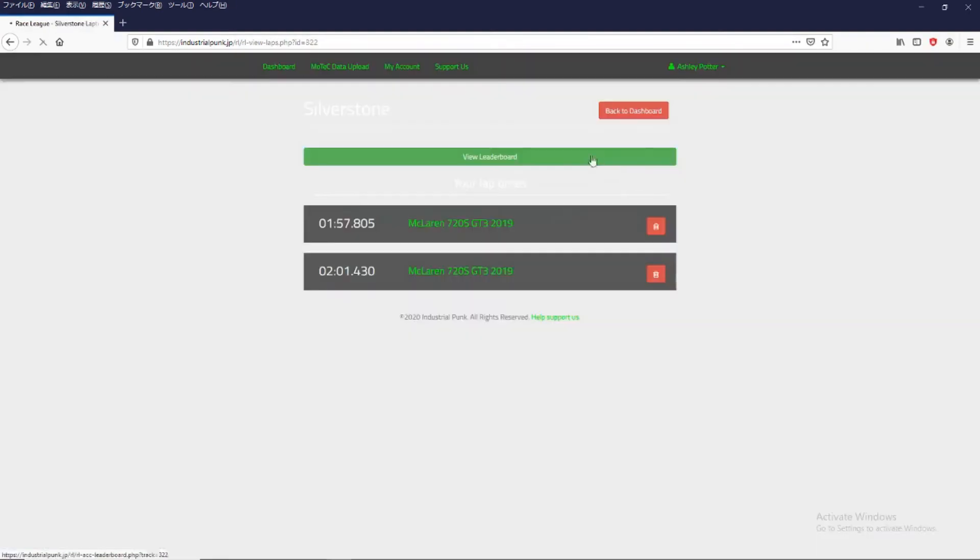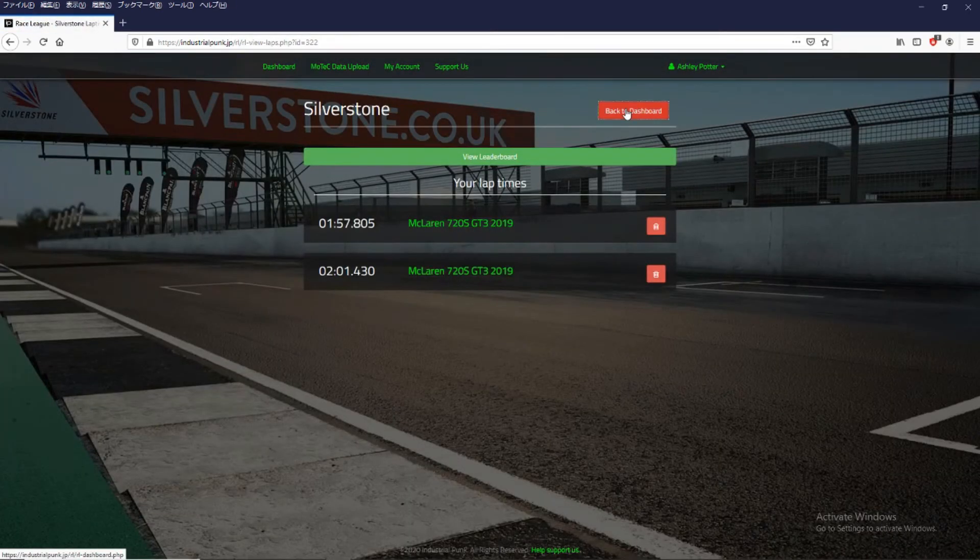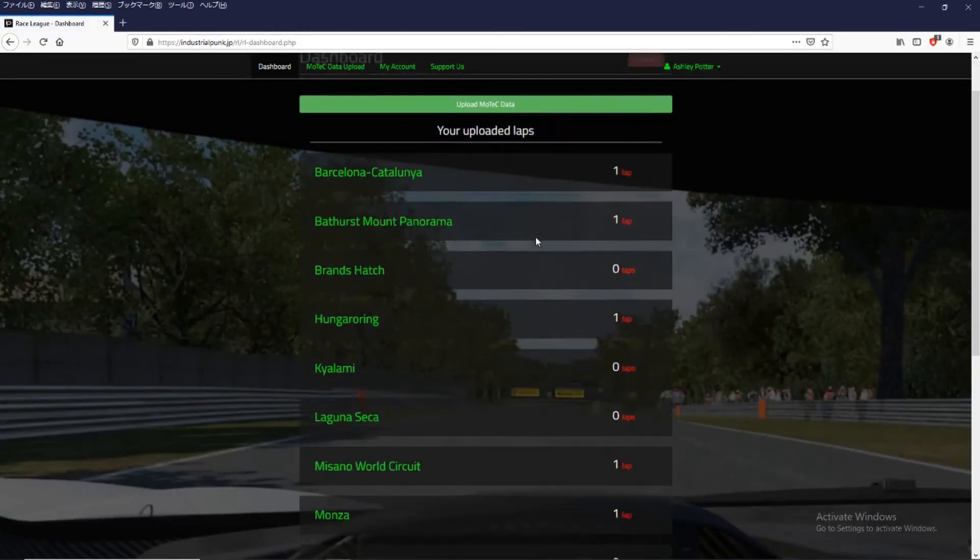So let's go back to dashboard. And that's how we upload the MoTeC data to your dashboard.